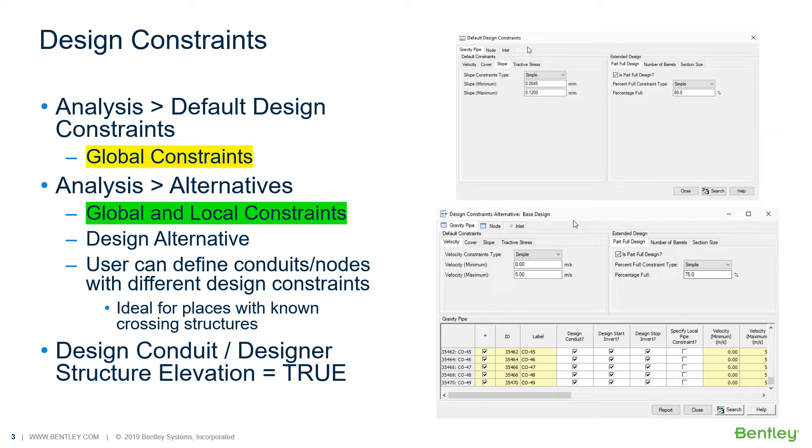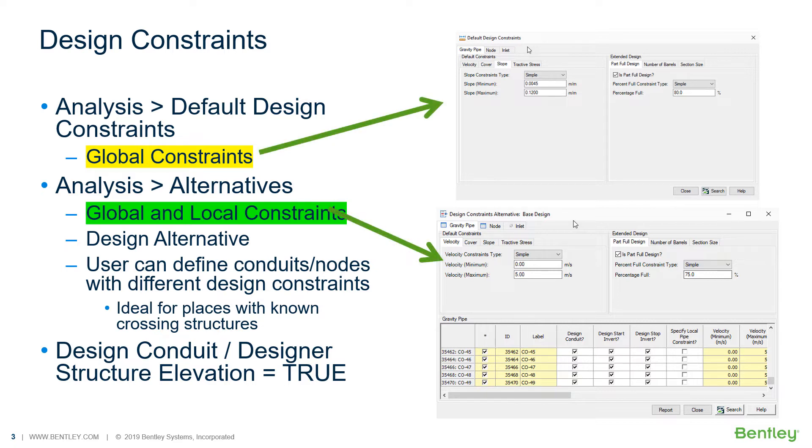Talking about the design constraints, no matter if we are using OpenRoads or using OpenFlows directly through the standalone interface, the design constraints is available within the analysis menu, like we can see in this picture at the right side. You can define constraints for gravity pipes, nodes and inlets, such as velocity cover, tractive stress, etc. This information can be applied globally or individually by the elements.